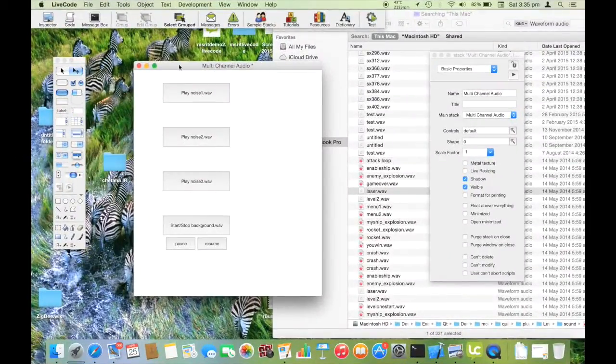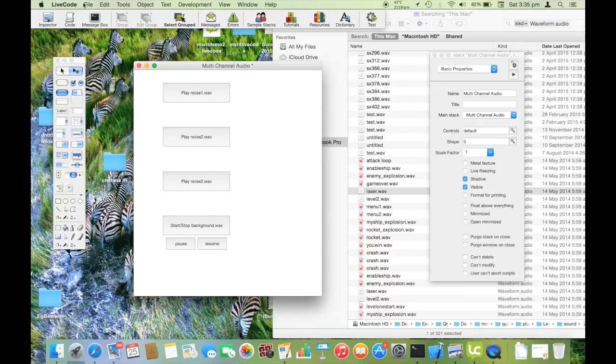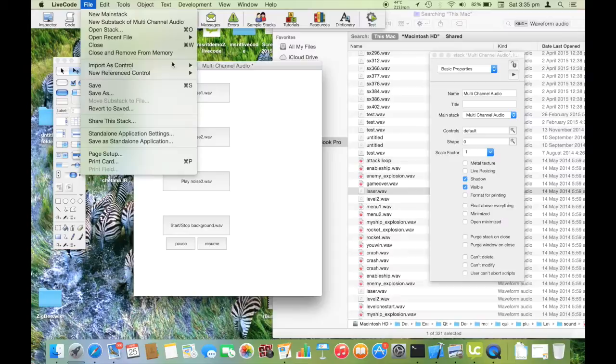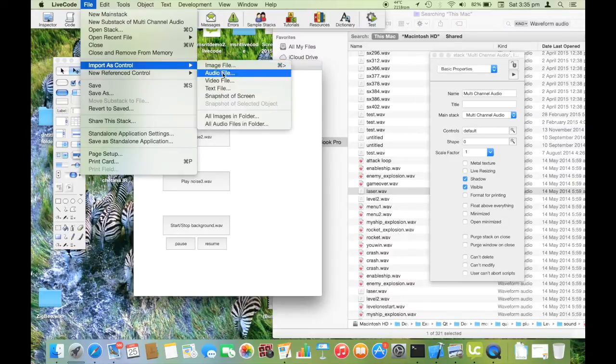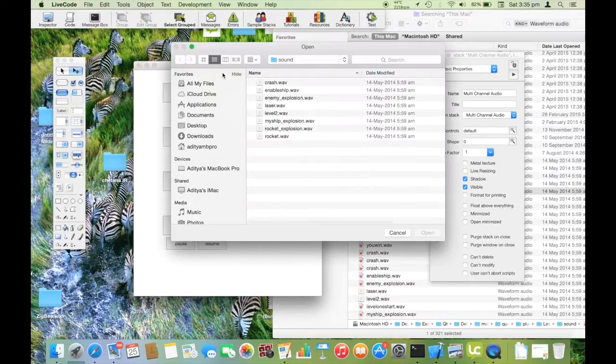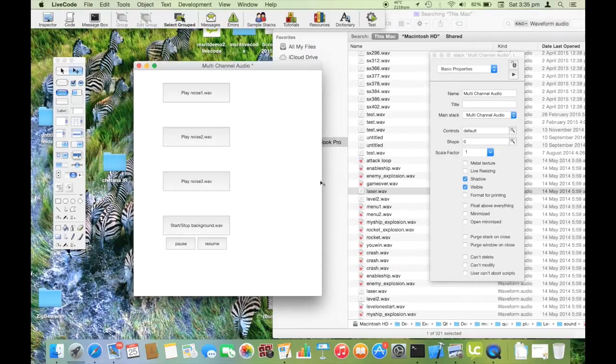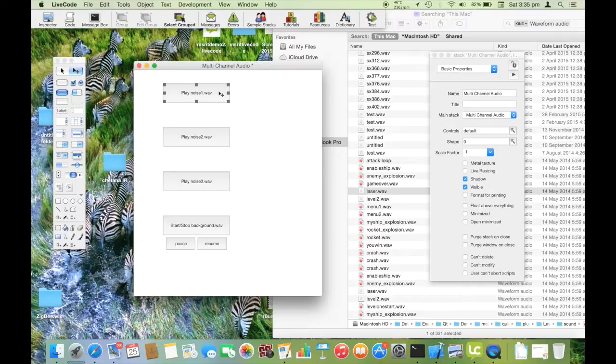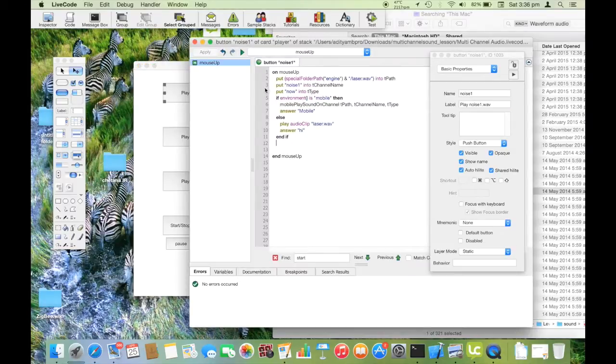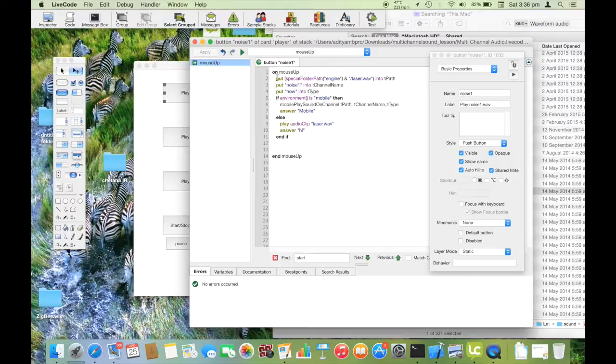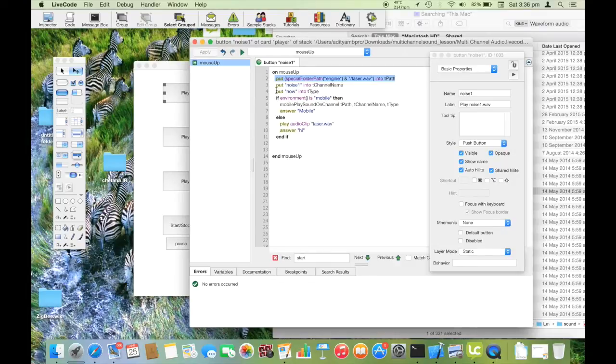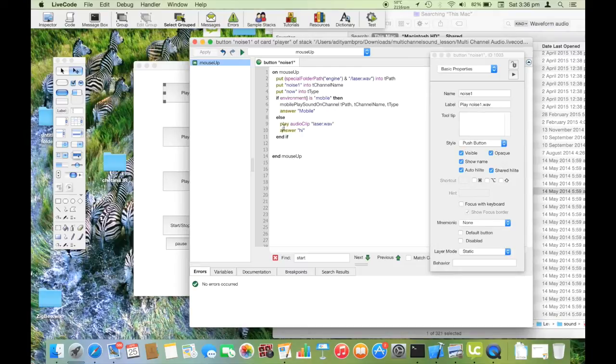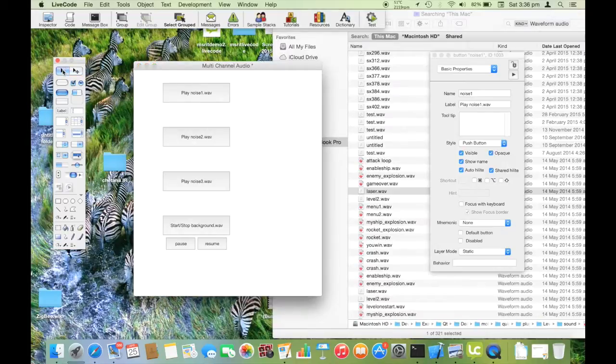I'll now teach you to play sounds. To import an audio file, go to file, import as control and choose audio file. Once we have imported the appropriate audio file, we will run the following script. The special folder path engine consists of the present location of the app. We have a control flow here. If the environment is a mobile, then we choose mobile play sound on channel. Or else if it's a desktop version, we choose play audio clip. That's it.